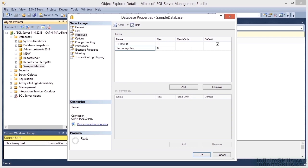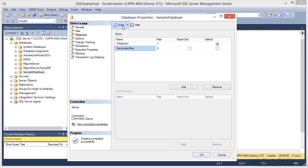We're going to go ahead and call this one Secondary Files. We can click OK and that will add the file group to the database. Or we can click the Script option at the top and create a T-SQL script to see what needs to happen under the covers.